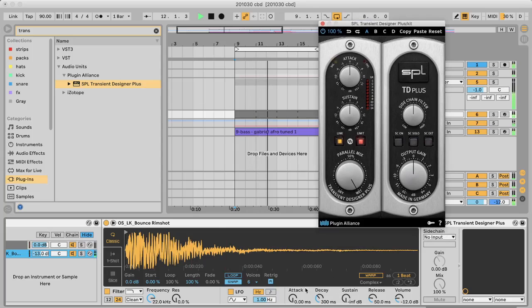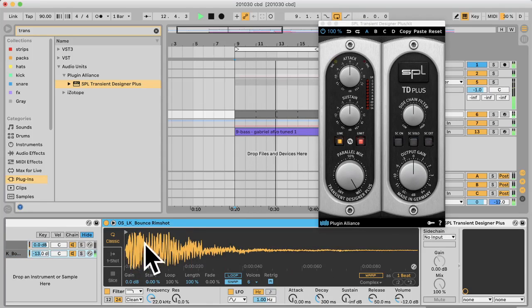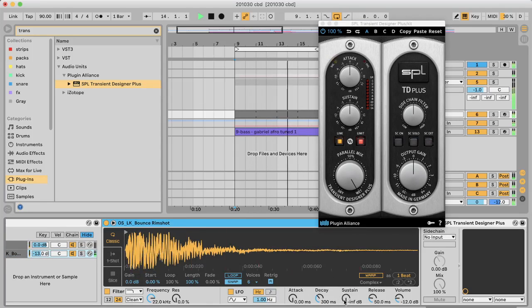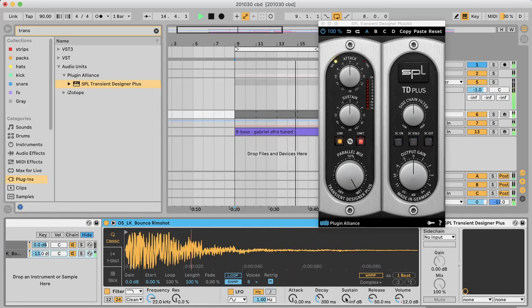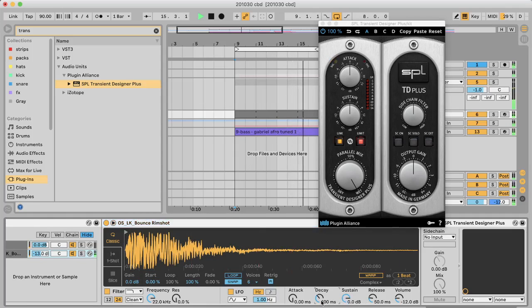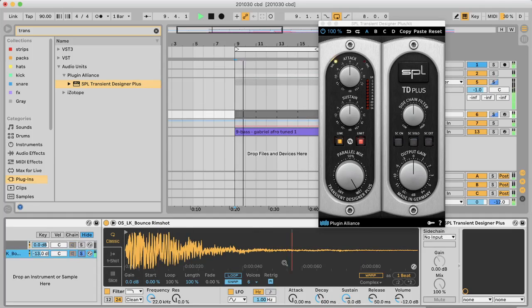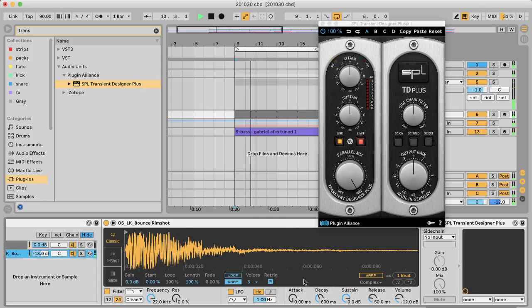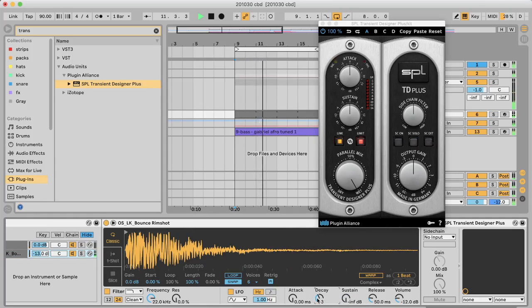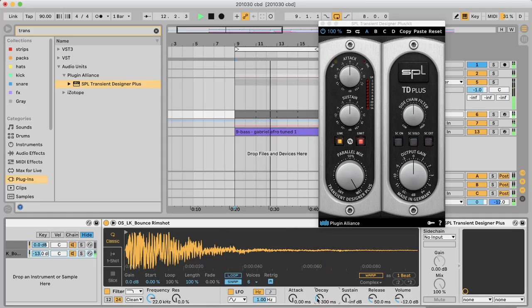So I've already shaped this sound using Ableton's simpler effects, using the envelope here. I think it's usually like this by default. But I'm taking all the sustain off, making the sample shorter.